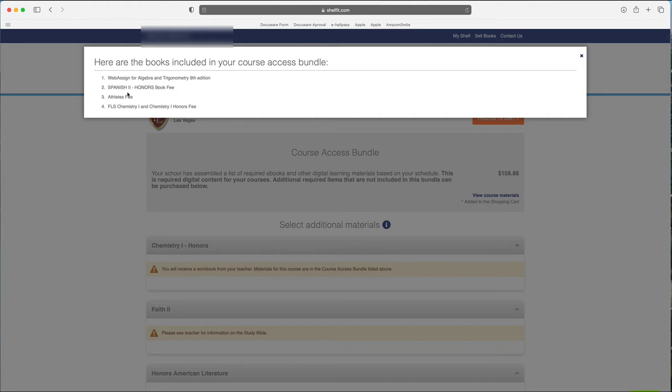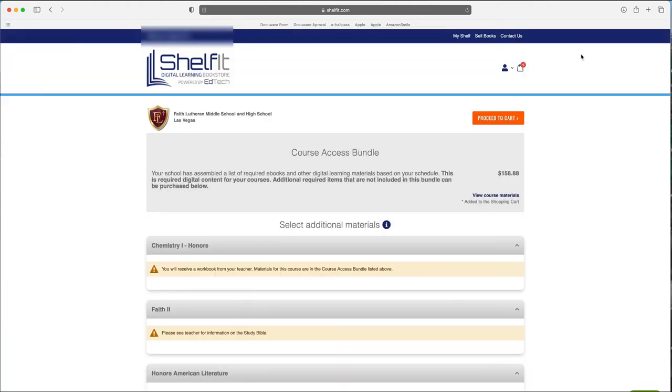chemistry, athletic performance, Spanish 2, and web assign for trig. And so that's there, and you can add that to your cart.